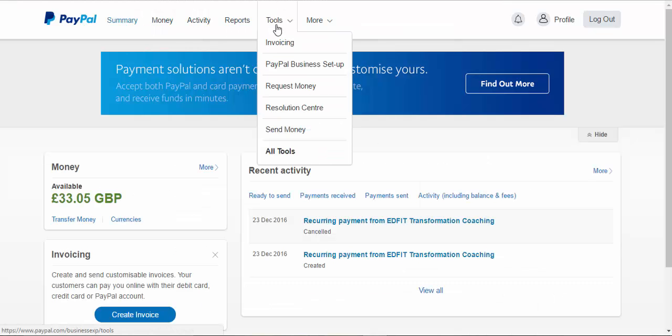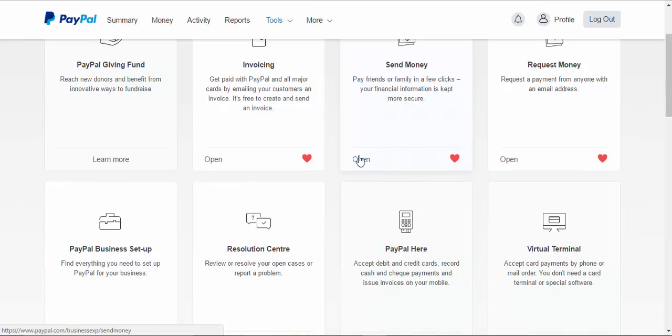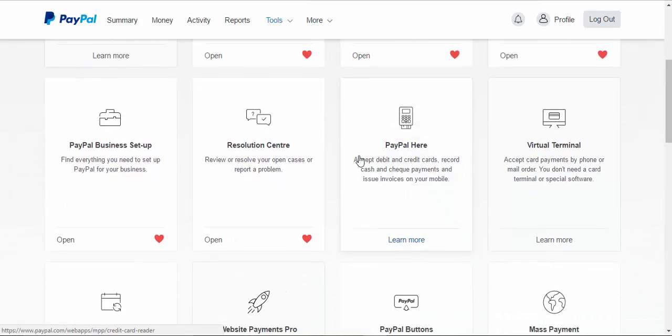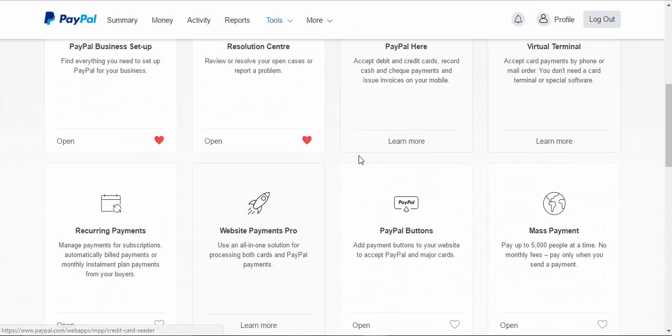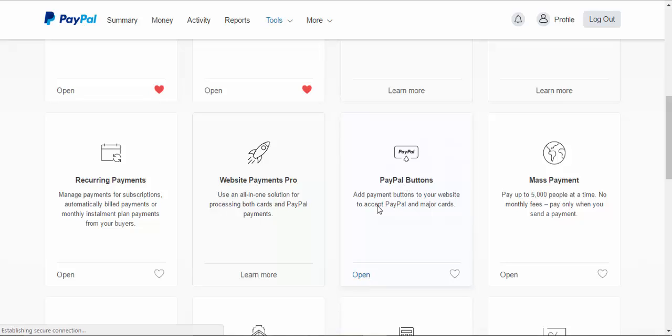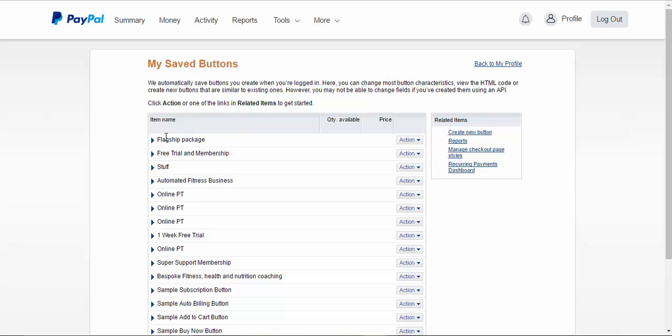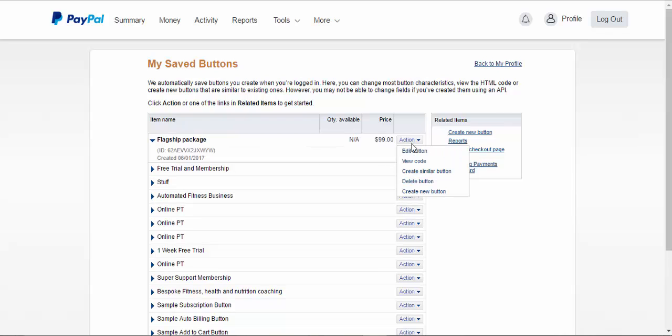Inside PayPal, go to tools, all tools, and then scroll down until you find your PayPal buttons. So open this bit with your PayPal buttons. And it brings up all of your buttons. So I'll choose my flagship package button. Go on to action and go down to edit button.